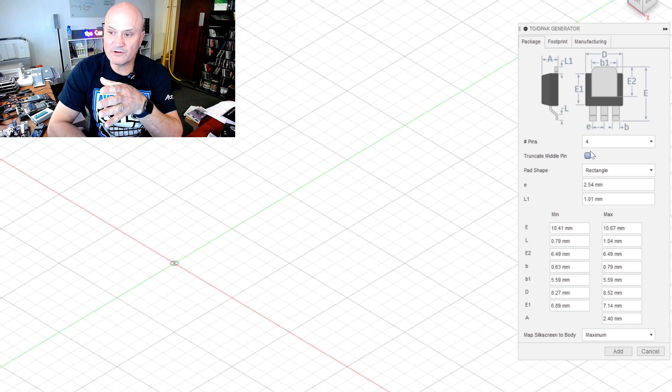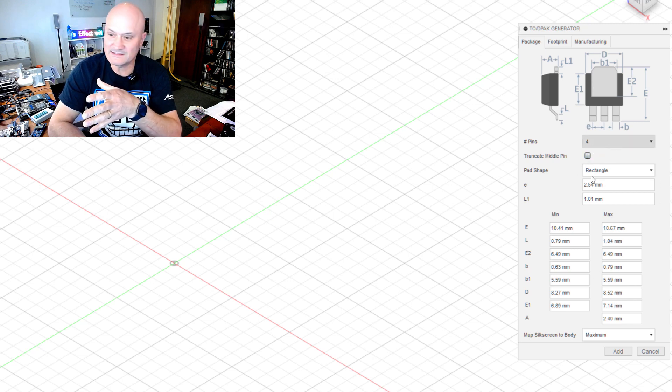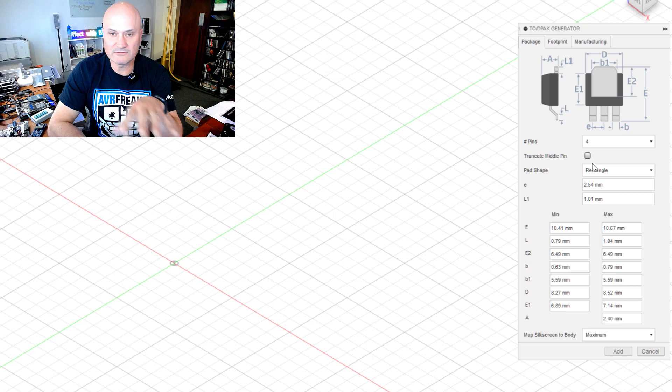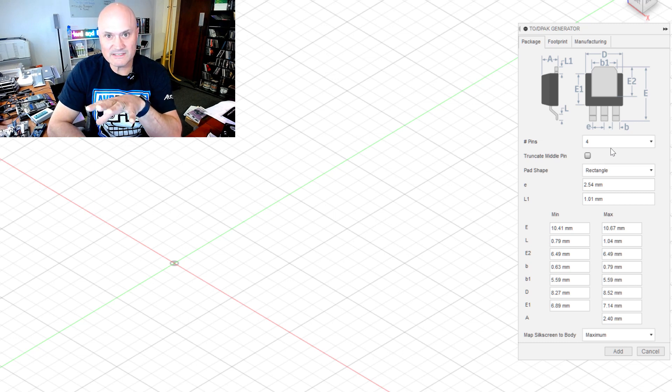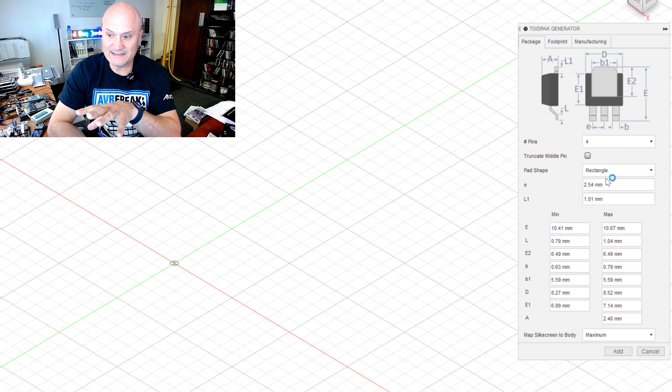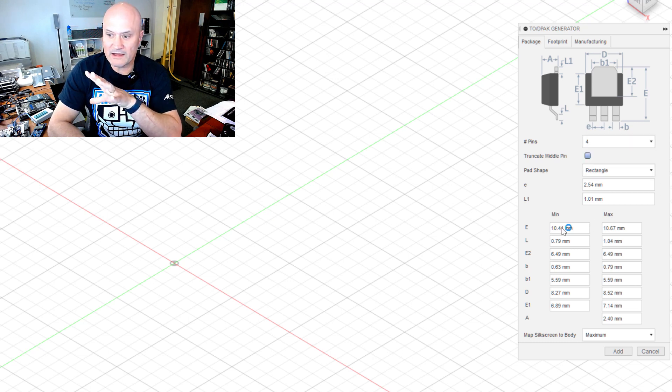And there's the basic dimensions and the dialogue is pre-populated with the most commonly needed generic size d-pack that you would have. But any one of these items, and there's a lot of different options here, I can specify the number of pins that'll control the number of pads in the footprint.